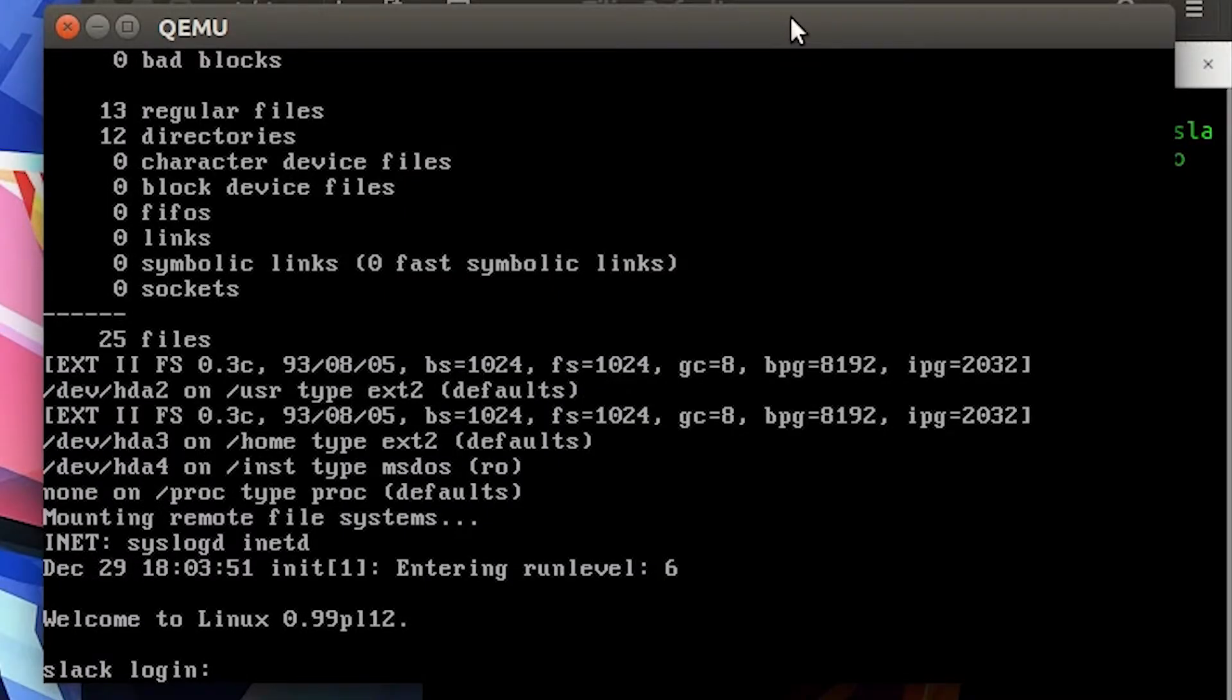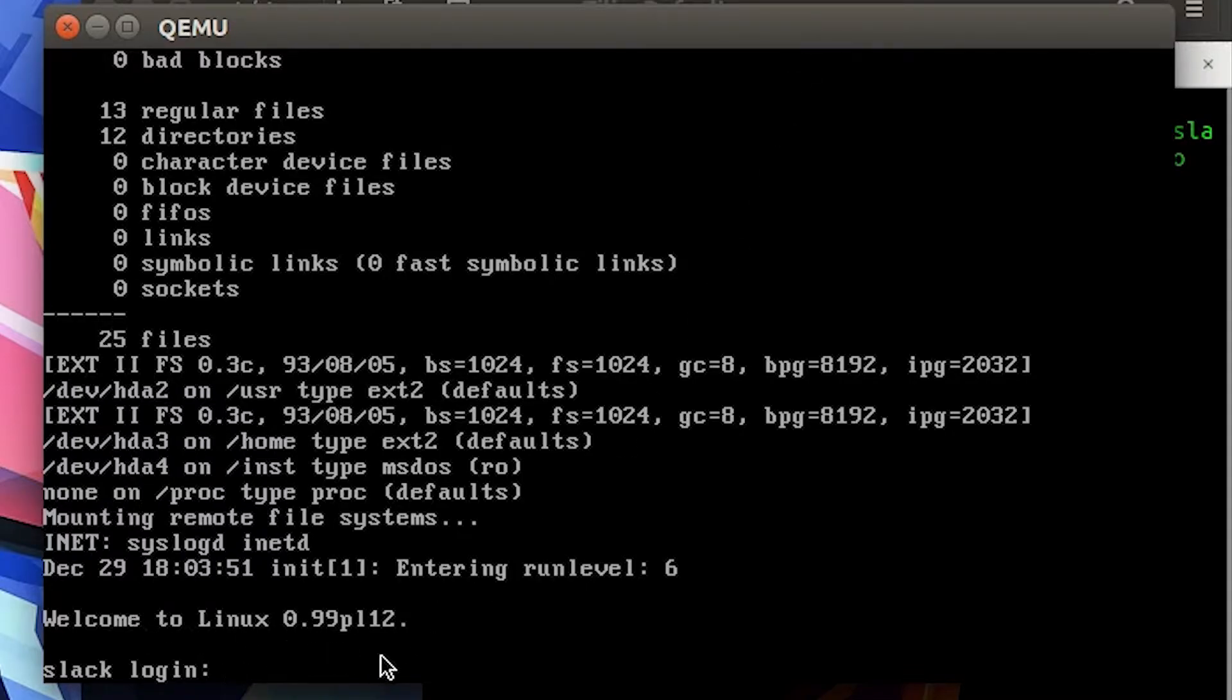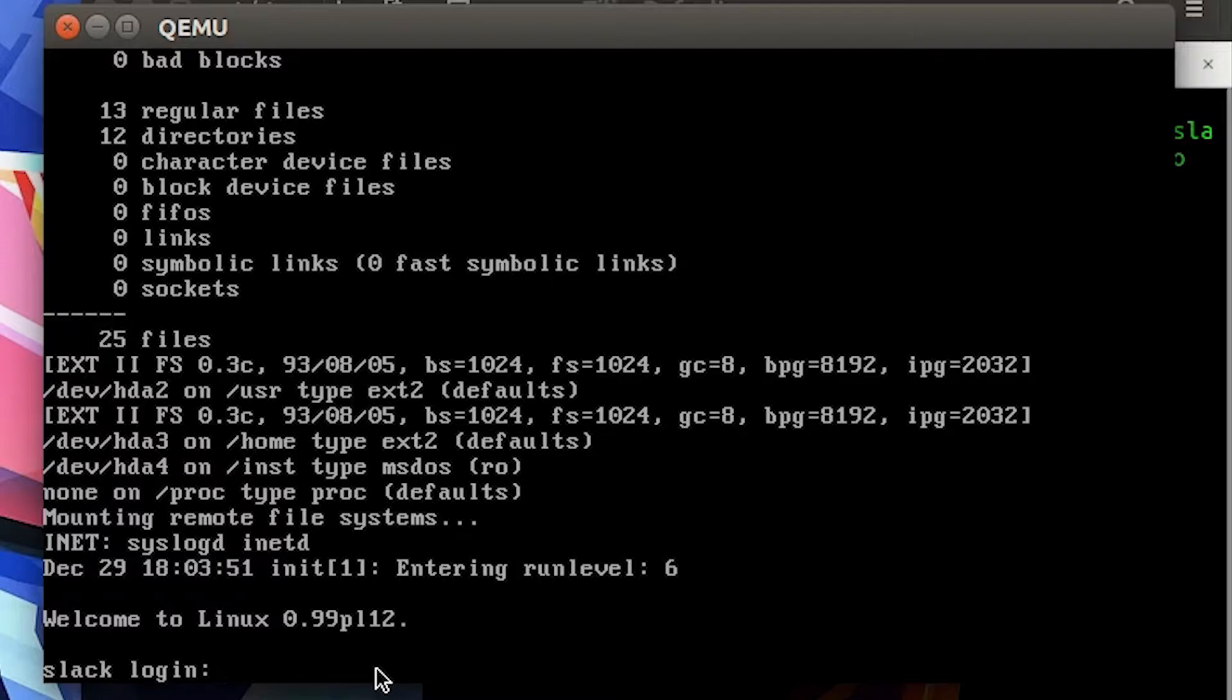Here we are on Slackware. The keen-eyed amongst you would have noticed that it's running Linux 0.99 - it's not even Linux 1. It's fairly old, and at this point I think Linux was just a homebrew project from Linus Torvalds.